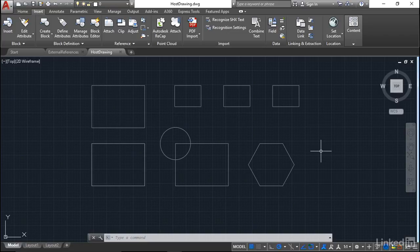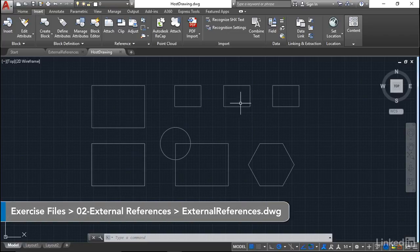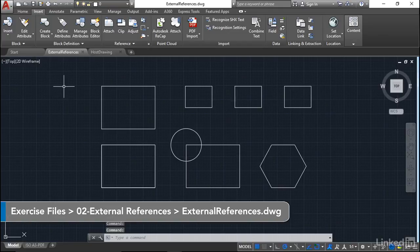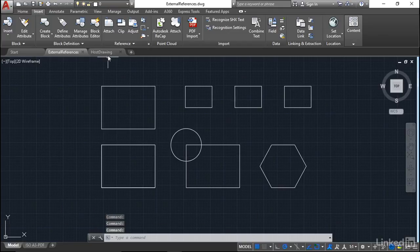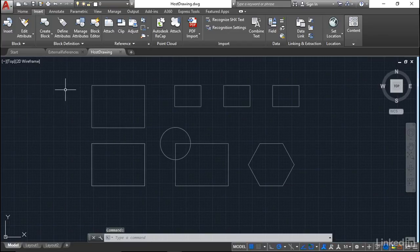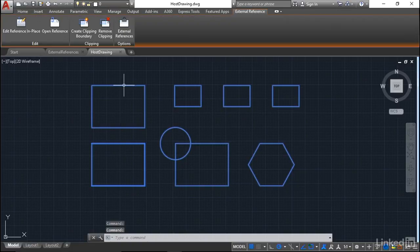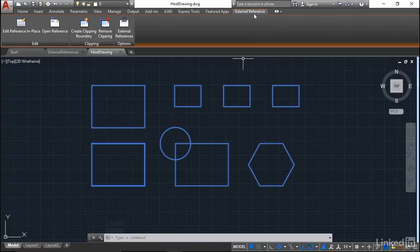What we've also got there is the external references drawing here, which you can see on the tabs, has been referenced into the hostdrawing. As you can see, if I just click on it there, it's all one object, and you can see it's a reference and the external reference tab kicks in on the ribbon there.